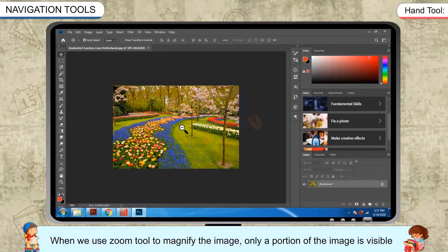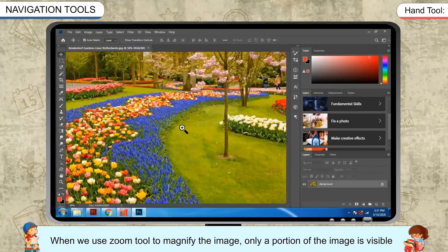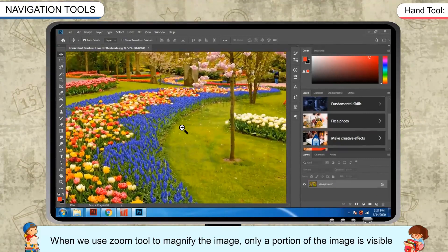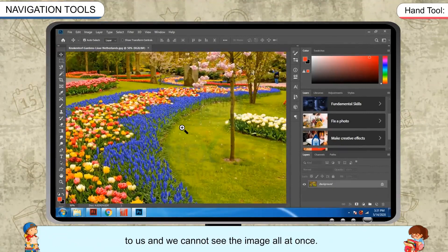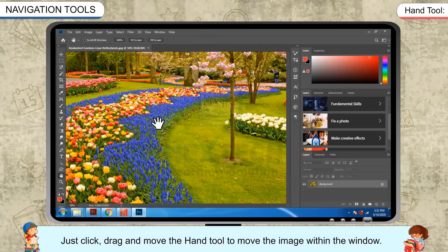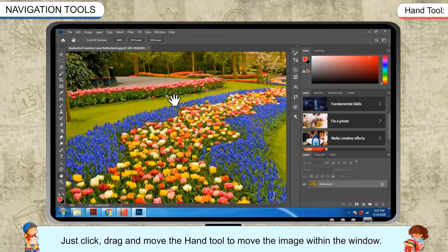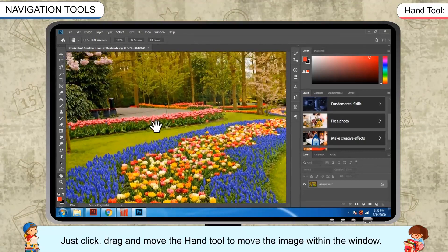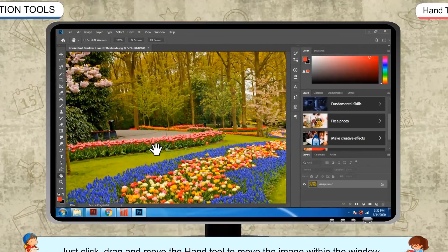When we use the zoom tool to magnify the image, only a portion of the image is visible and we cannot see the image all at once. To move the image and see the hidden portion, use the hand tool. Just click, drag, and move the hand tool to move the image within the window.